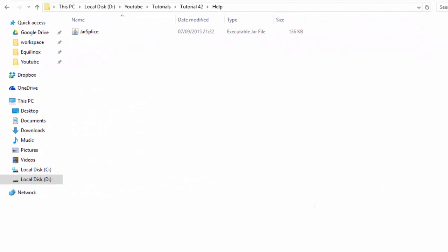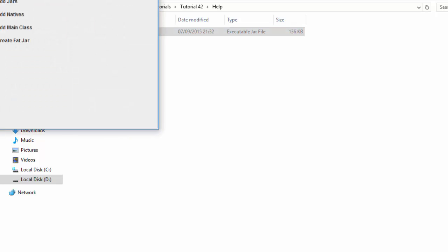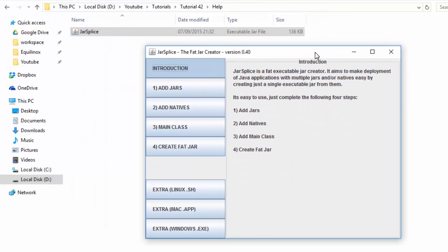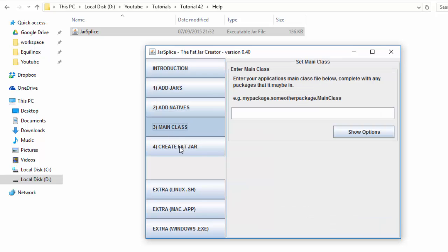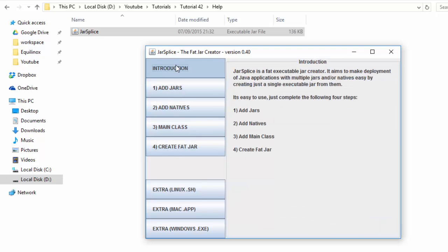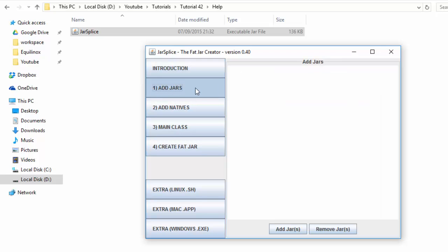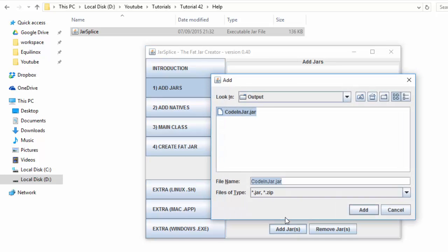The way that I've always added my libraries to a JAR file is using a very nice program called JarSplice, and you'll find a download link for this in the description. This is a really simple program which makes it very easy for us to add natives and JARs to our game's JAR file, so go ahead and download that and then run it. The first thing that it will ask you to do is to add some JARs. Firstly we obviously need to add the JAR file with our code that we just exported from Eclipse, so find where you saved that and add that in.